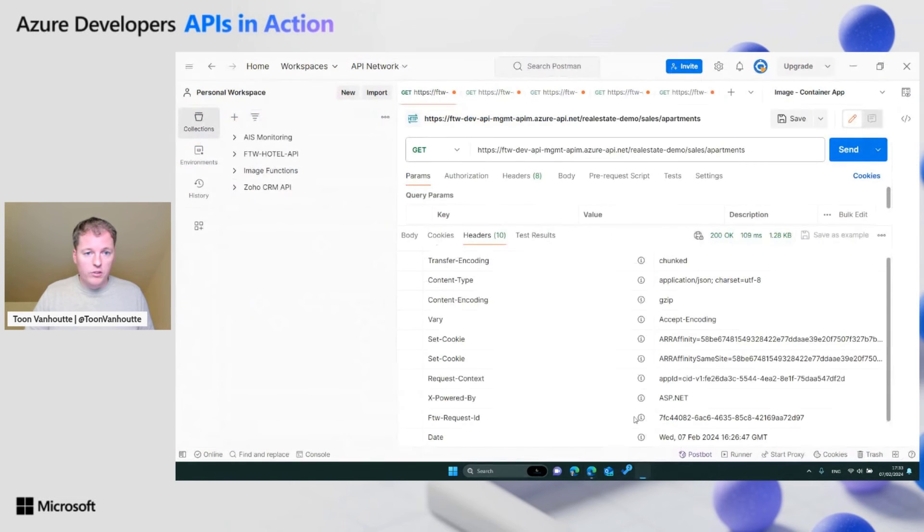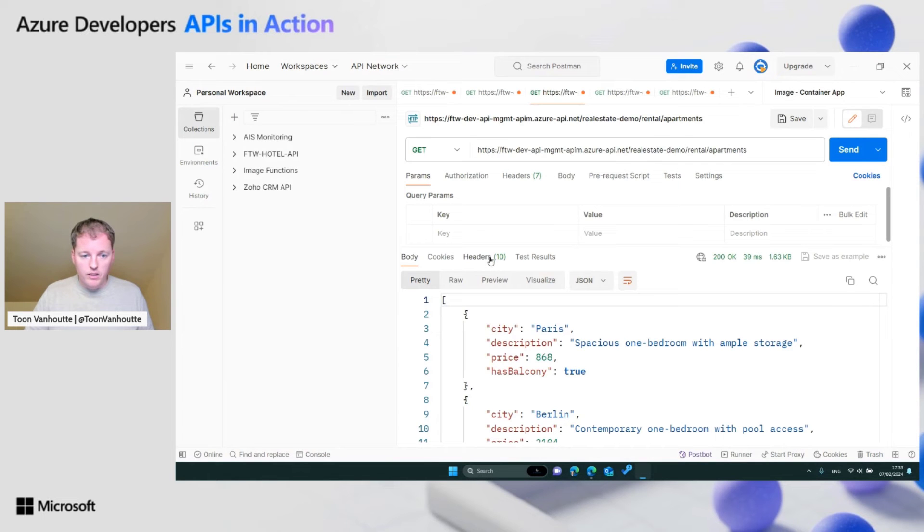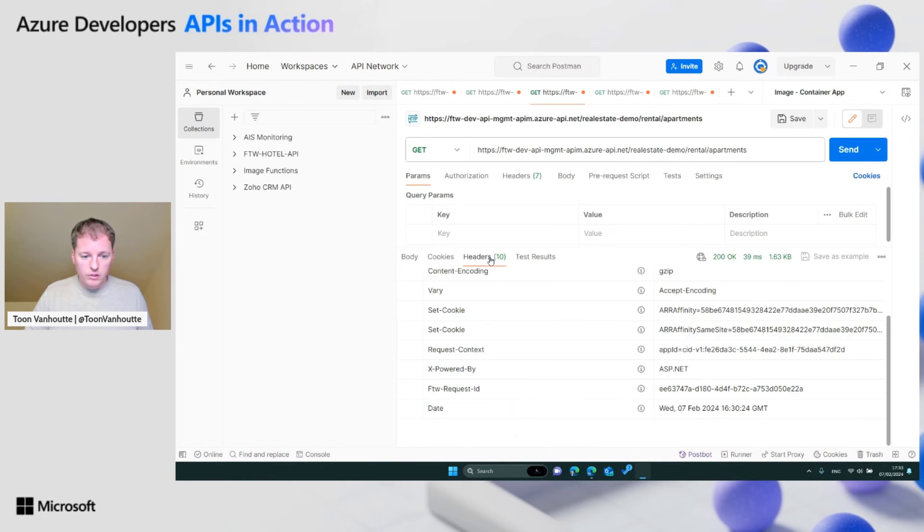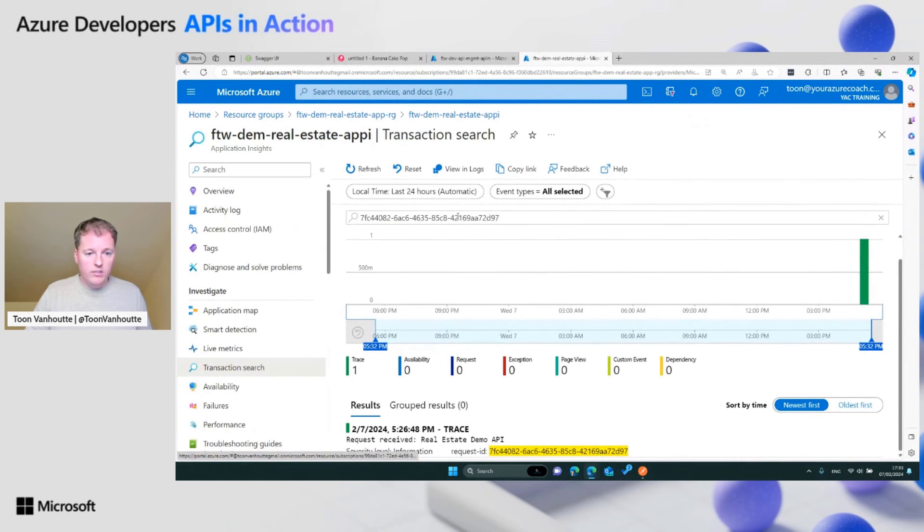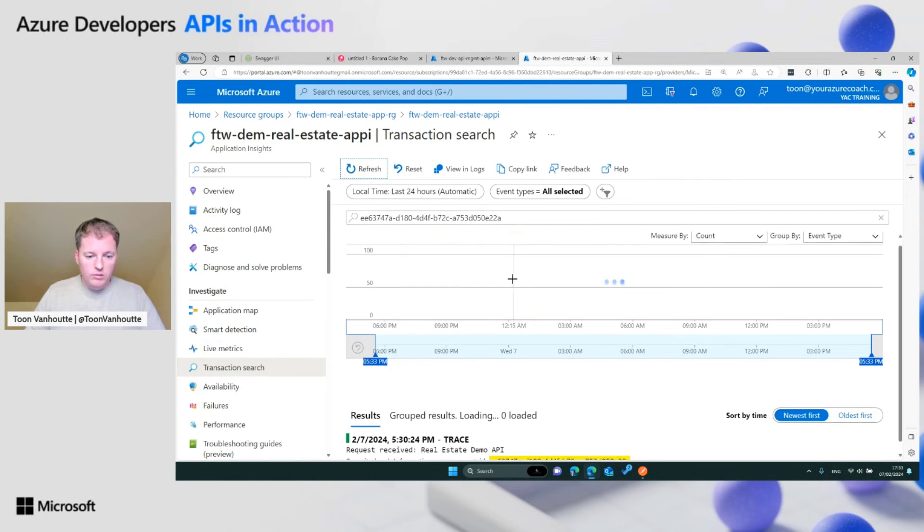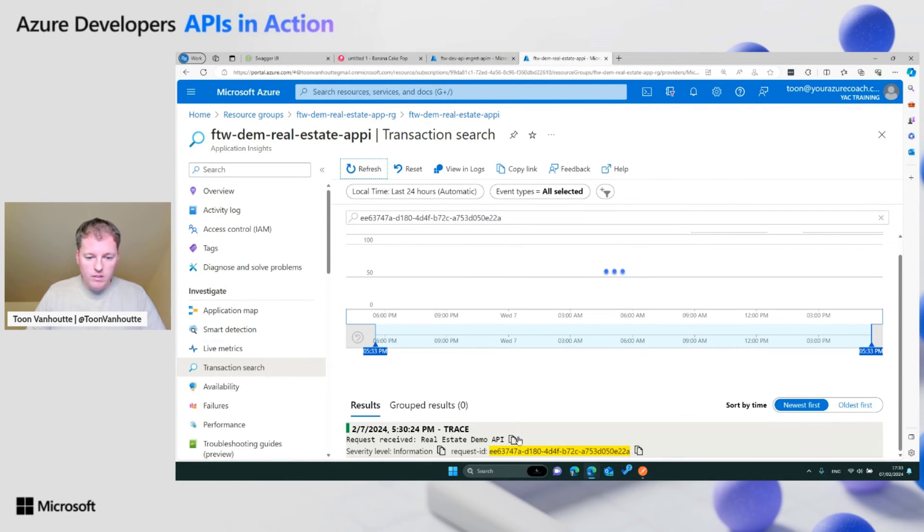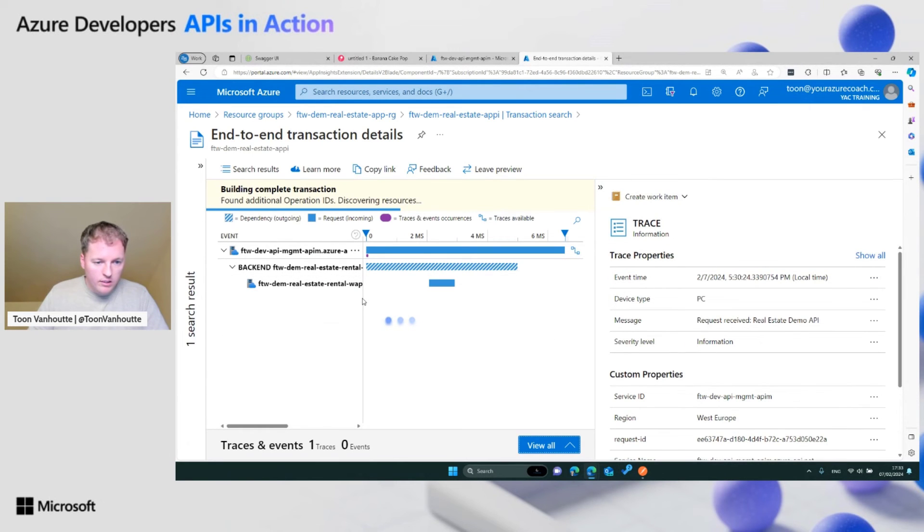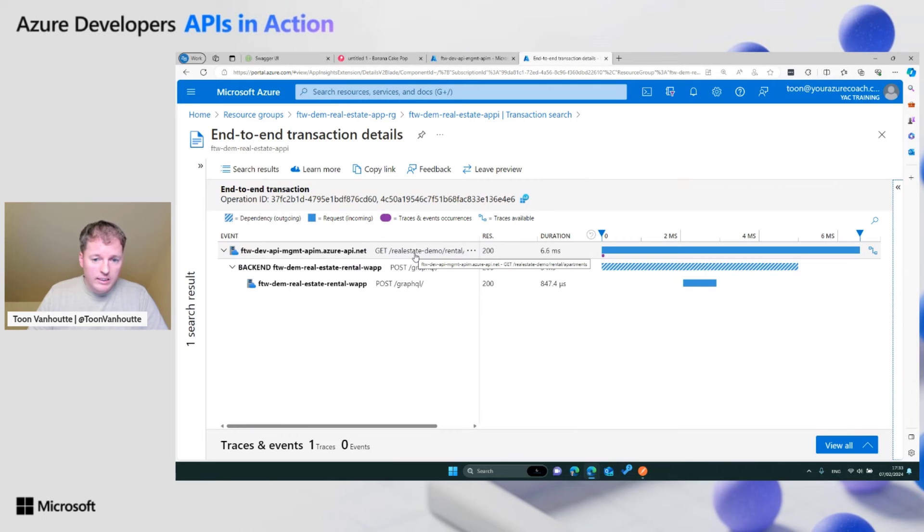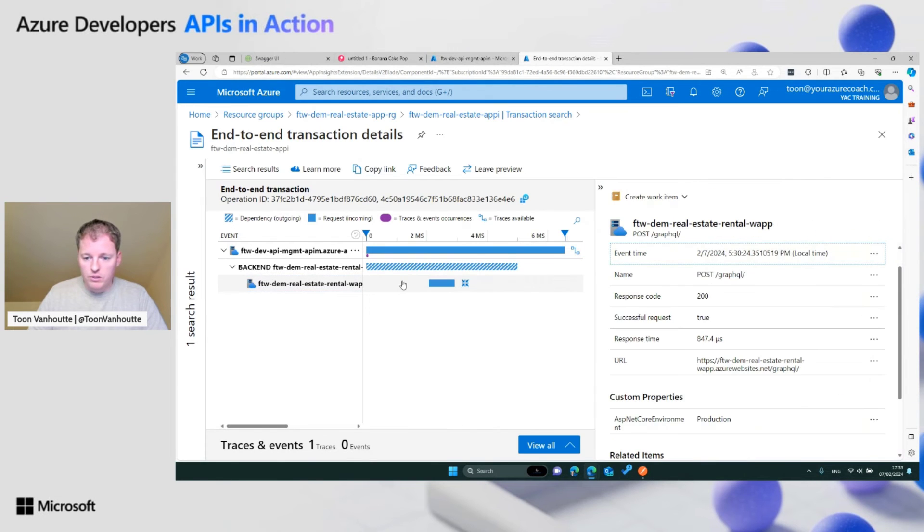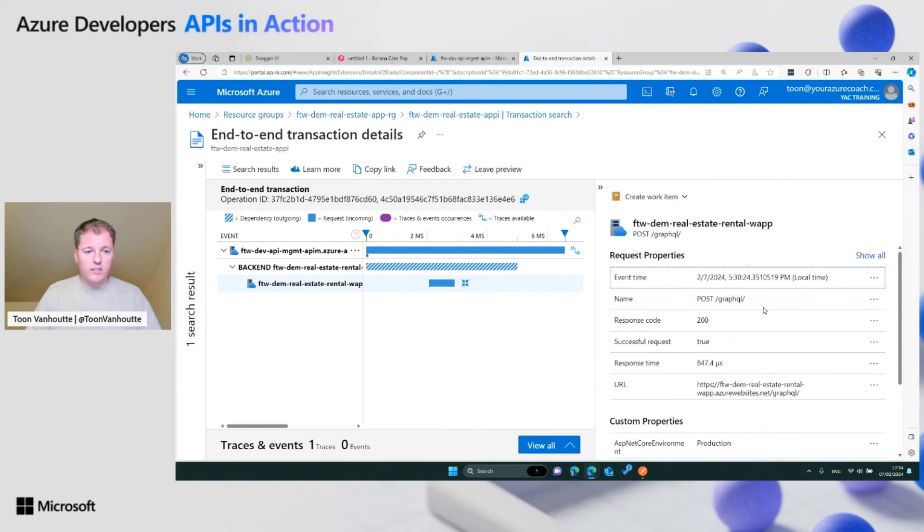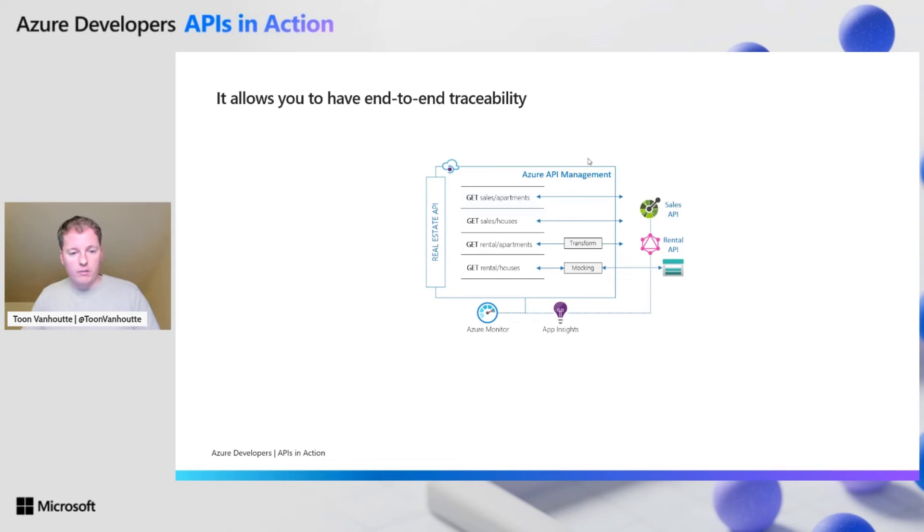Maybe we can also show the other one here. This is a GraphQL call. If we take the request ID and search for this one, view the timeline. You see also here that we have good detail on what happened. Here you see the nice thing. We did a get on the rental apartments, but this resulted in a post in the GraphQL endpoints because GraphQL expects posts. So that's really nice to see those things. End-to-end traceability, very important. Make sure you have every request uniquely identified, so you can find back your traces in application insights.